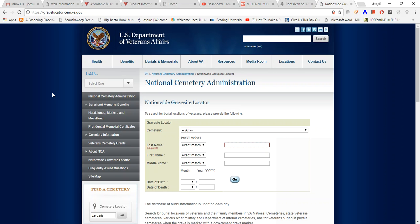In the next video I'm going to get started and show you how to find your ancestors in this gravesite locator, but I wanted to show you a quick and easy way to get into the program.